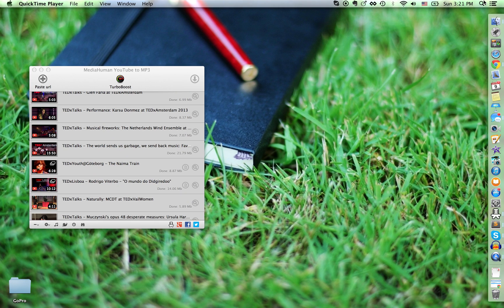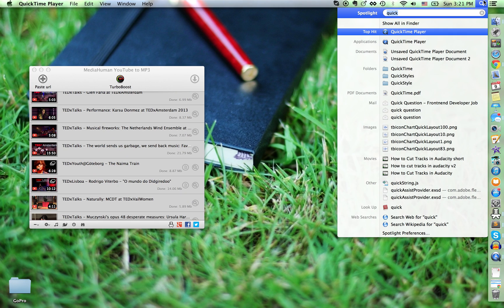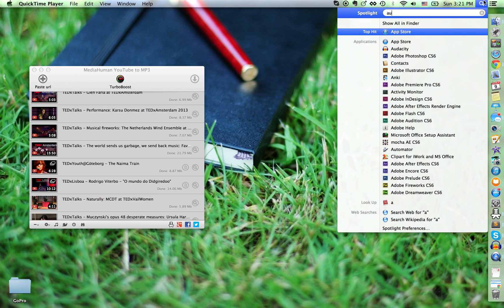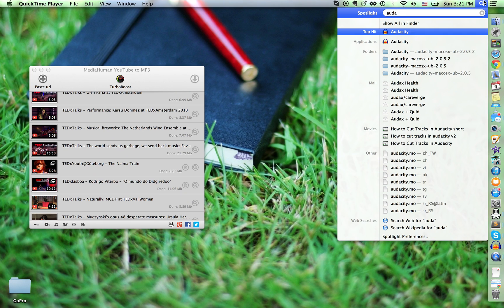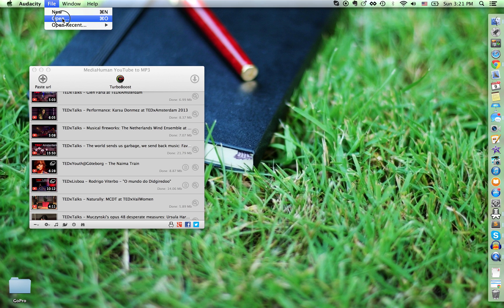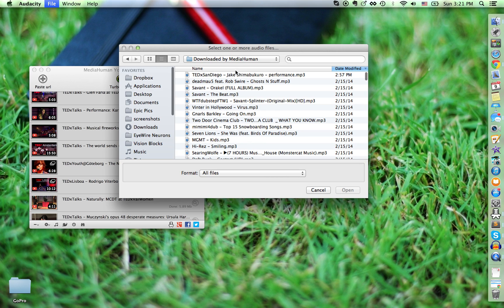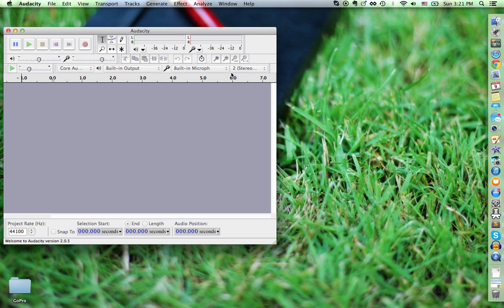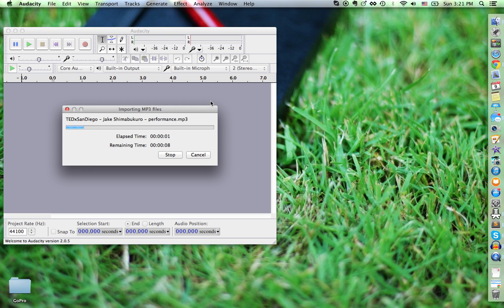How to cut tracks in Audacity. Open Audacity. Open the file that you want to use. I'm opening Jake Shimabukuro's performance on ukulele at TEDx San Diego.